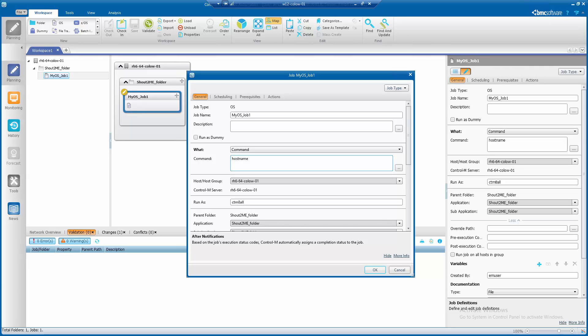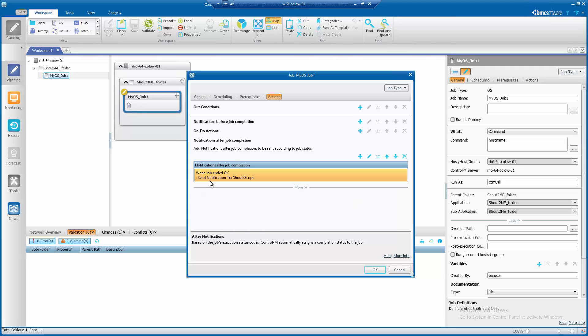In this demonstration, I have created an OS command job that will run on Ctrl M server Linux operating system. In the action tab, under notification after job completion,